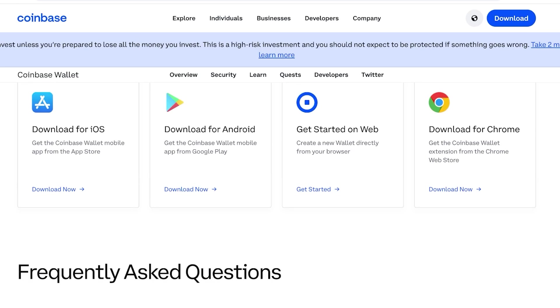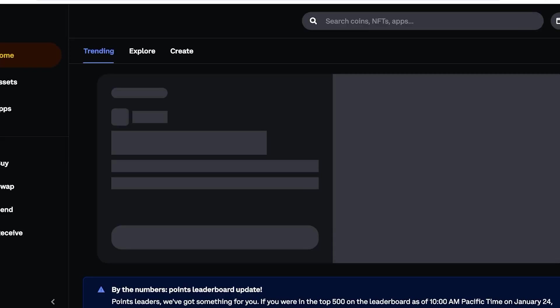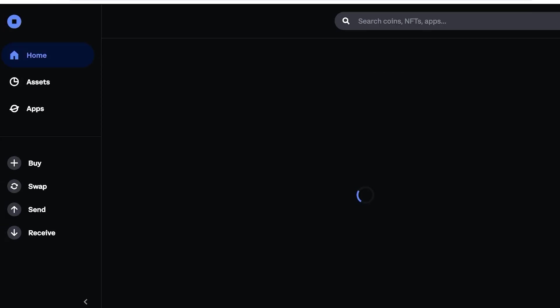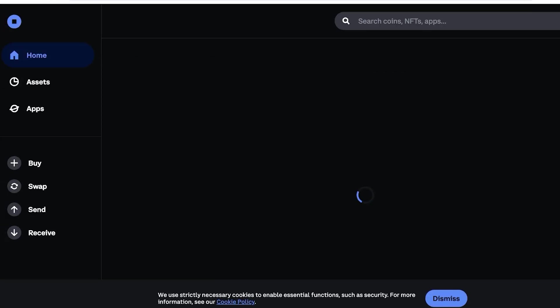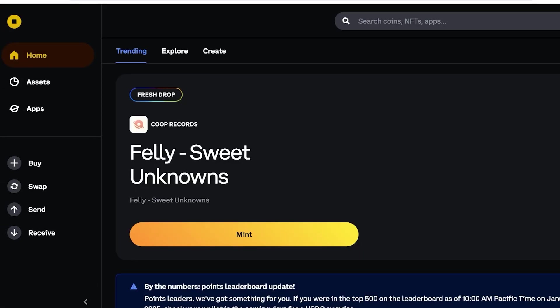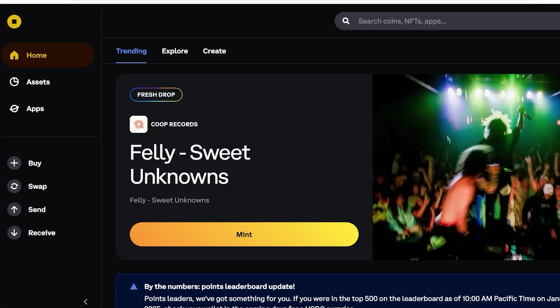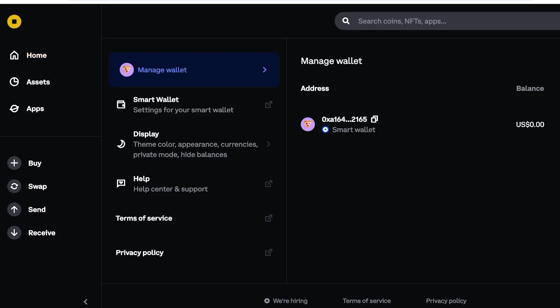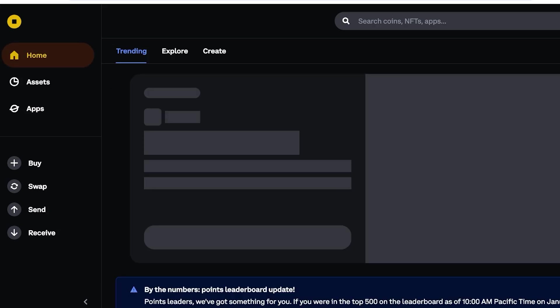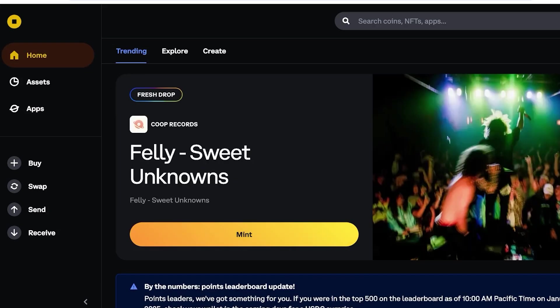Now I'm just going to click on Get Started over here to get started with the web version, and I recommend downloading the Coinbase Chrome extension because it's really easy to use. Once you do that, this is going to be your home page. Now I have already created my wallet. If you haven't, you just have to proceed with your account.